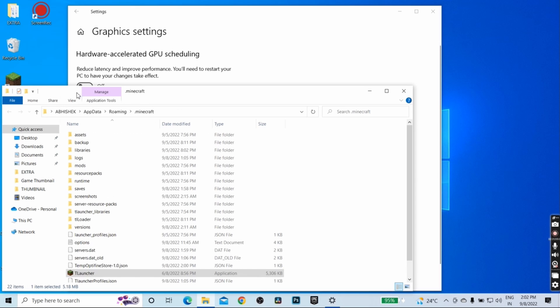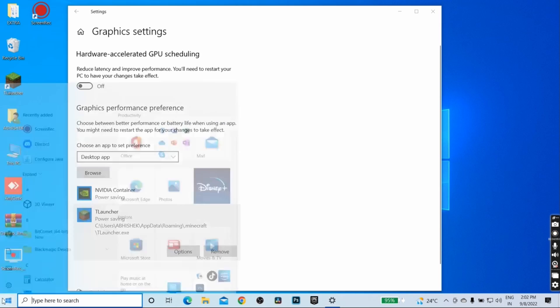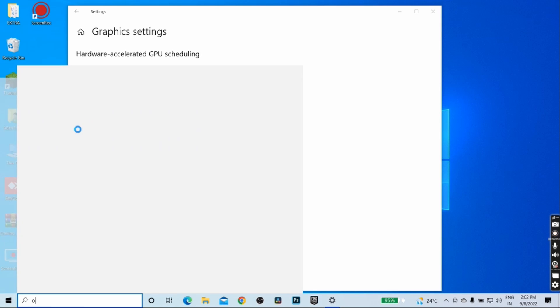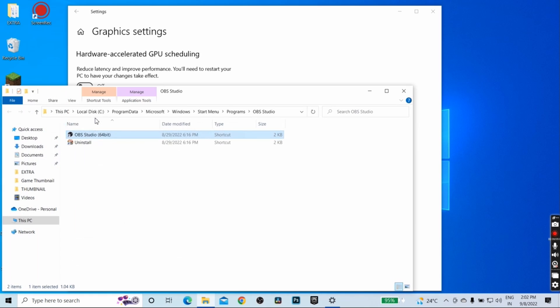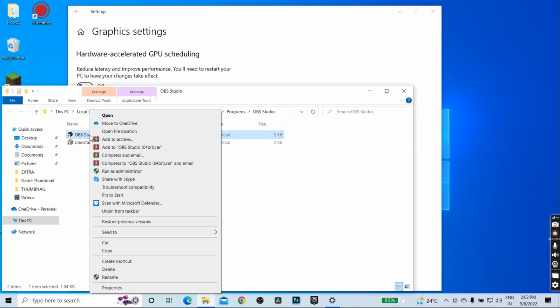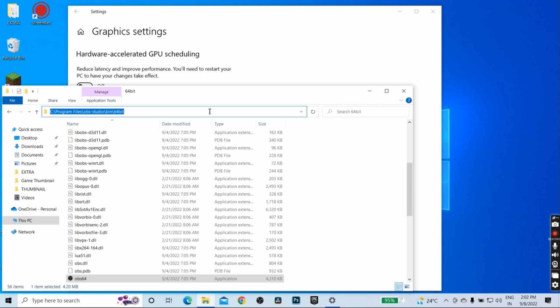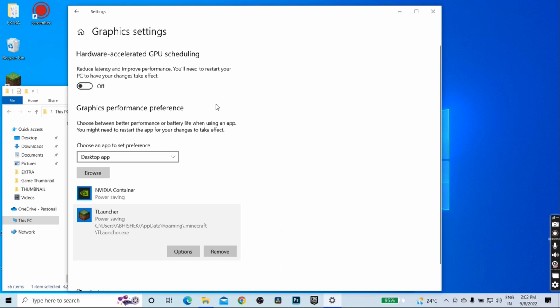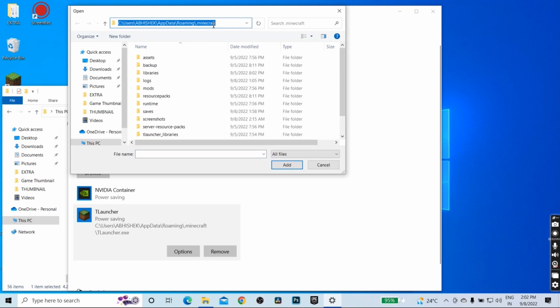Now to find OBS location, search for OBS, right click, open file location, right click, open file location. This is the folder where OBS can be found. Copy the link from here and click on browse, paste the link here, hit enter.